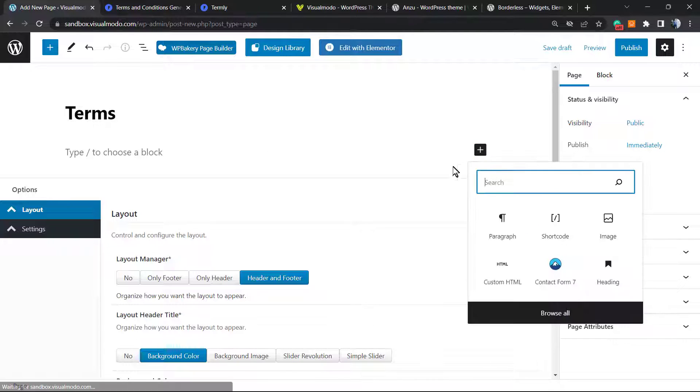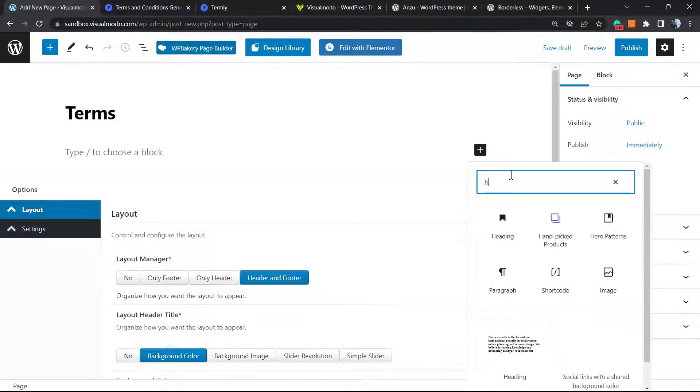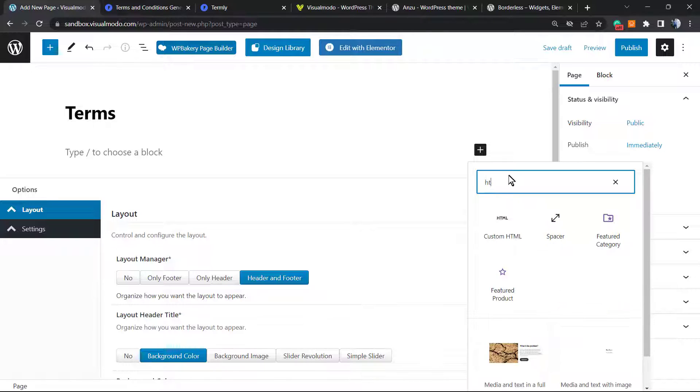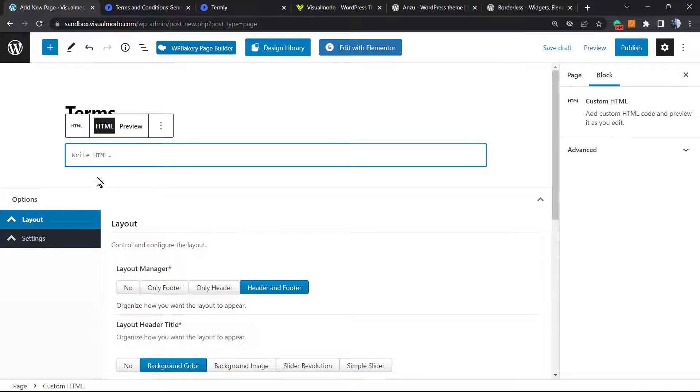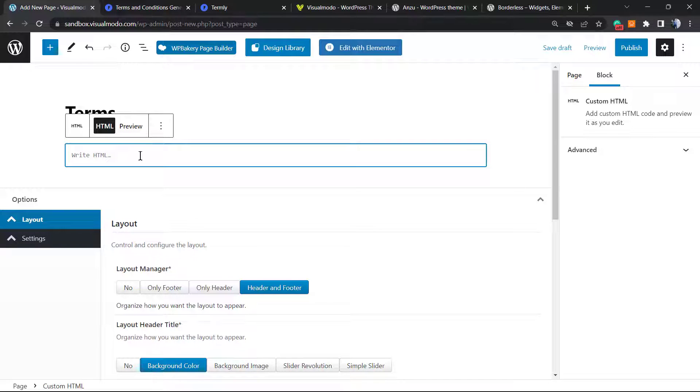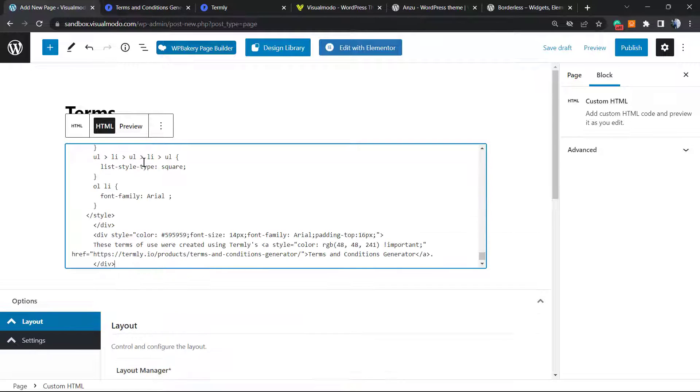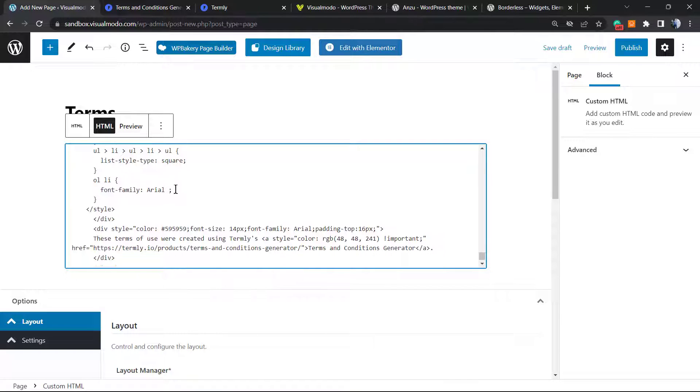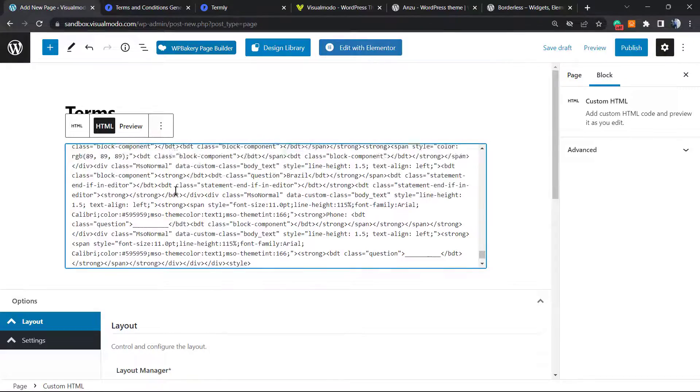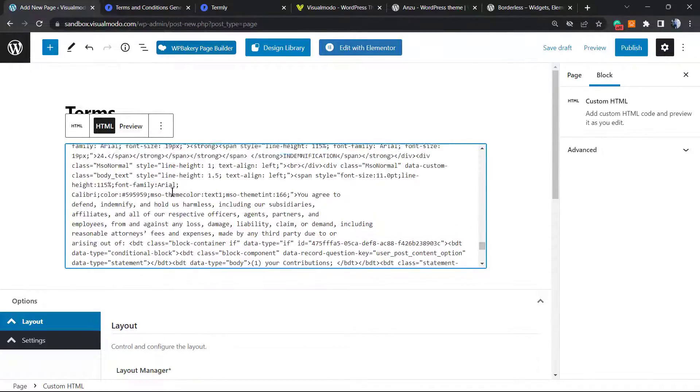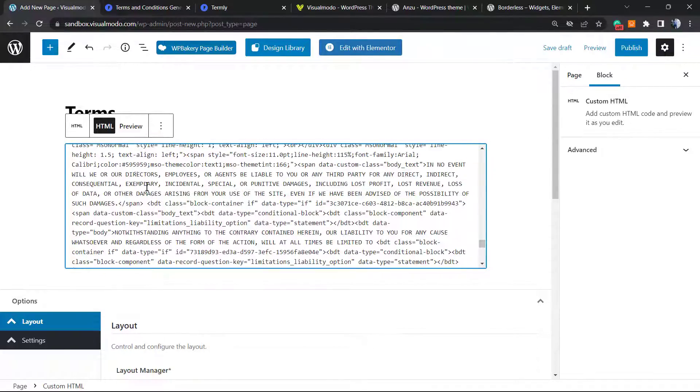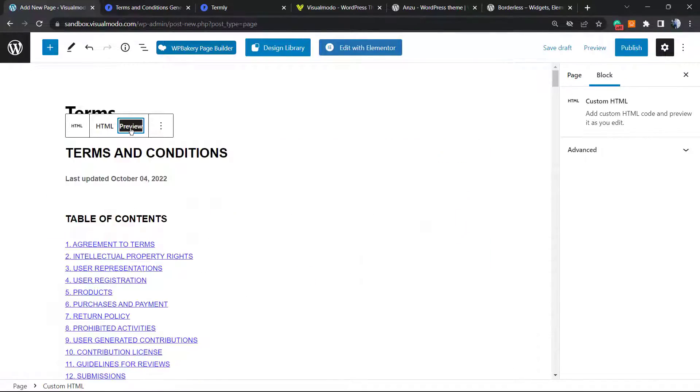I'm going to click into this plus button, and right here I'm going to search for an element called HTML. So, Custom HTML, right here. And right here, we're going to paste the code that we copied from Termly. Here's the preview.